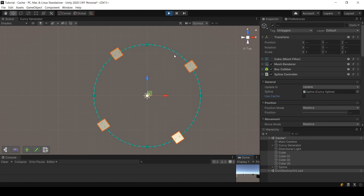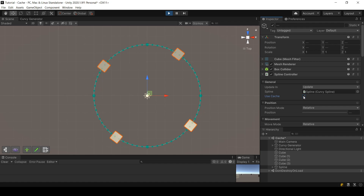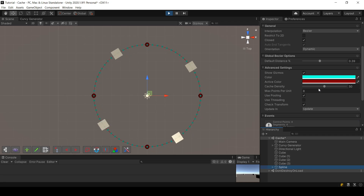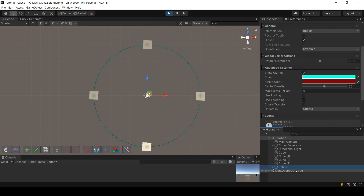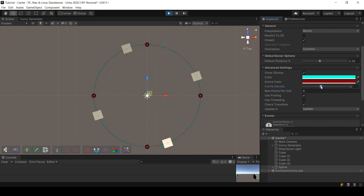Here I have four cubes. Let me first hit play without the use of cache — as you can see the cubes are going in a circle. If I use cache, they look like they are going in a circle but in reality they are moving linearly between all those points. To make that very visible, let me reduce the number of cache points used.